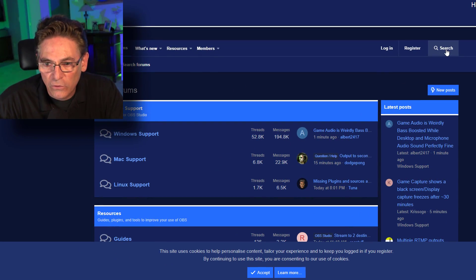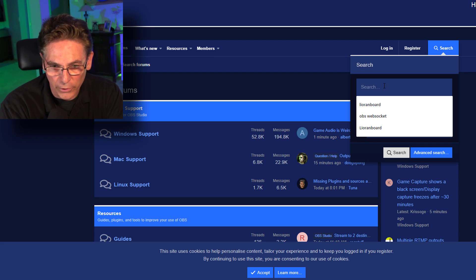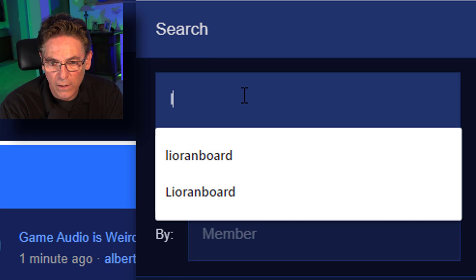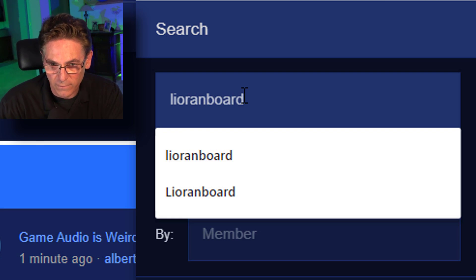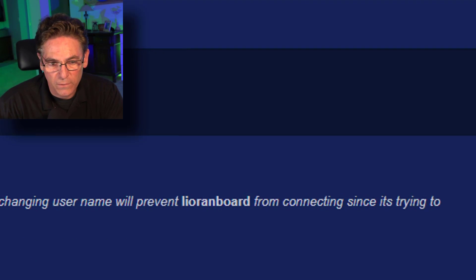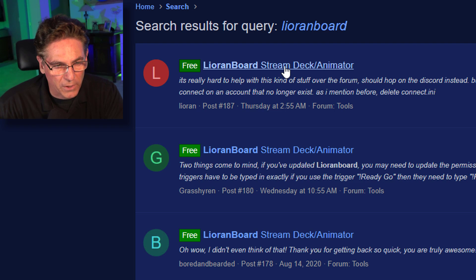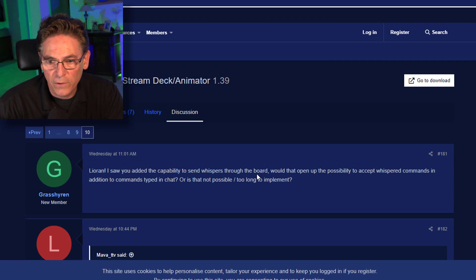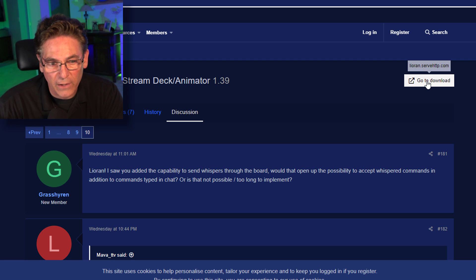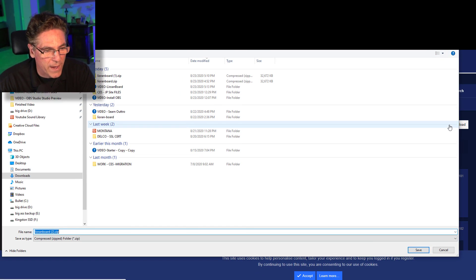Now we're going to install Lioranboard. This is a standalone program — it can reside anywhere on your computer. Just click the EXE file and it works; you don't have to put it inside OBS. Go back to the OBS forums, click search, and type in "Lioranboard" — spelled L-I-O-R-A-N-B-O-A-R-D. Hit search, click the first result, scroll to the top, hit Go to Download, and it will download the zip file automatically.